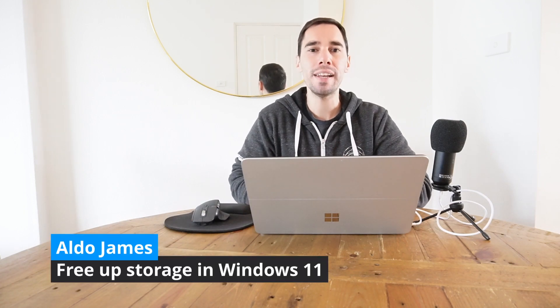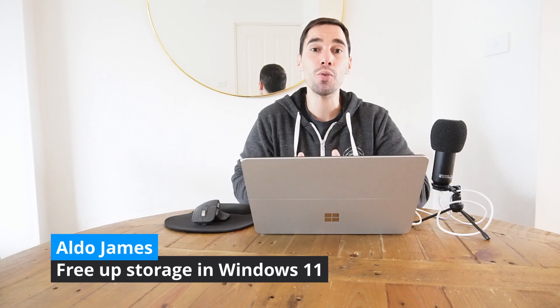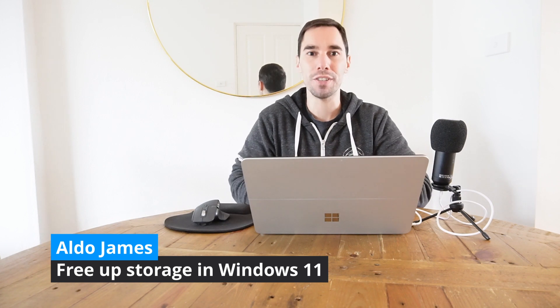Hey what is up everybody, it is AJ here and in today's video I'm going to show you how you can quickly and easily reclaim storage space on Windows 11.